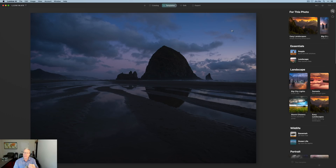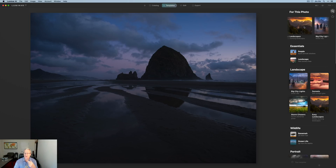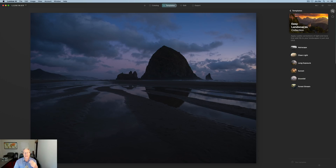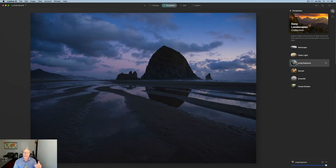I've clicked on templates and it suggests things — in the upper right-hand corner it says what it detects for this photo. Various categories come up: sunsets is detected, big city lights, and easy landscapes. That's the category I'm going to choose, and I'm going to choose the 'Long Exposure' template. Great starting place — not at all what I'm going to end up with, but I want to amp up certain things, change the composition and aspect ratio, bring up the light and color.